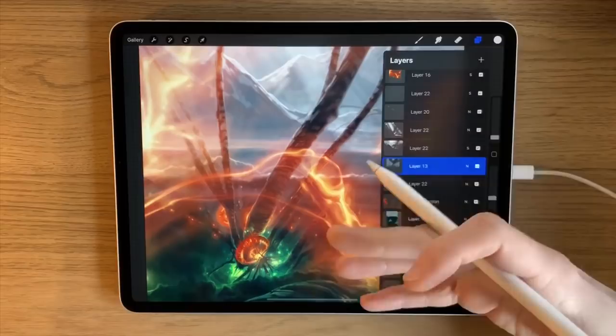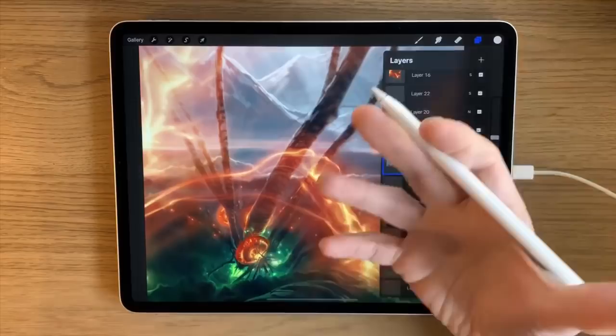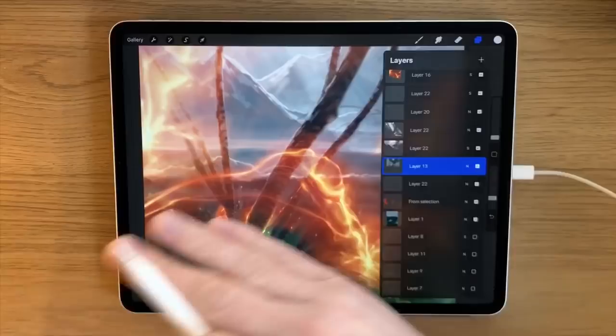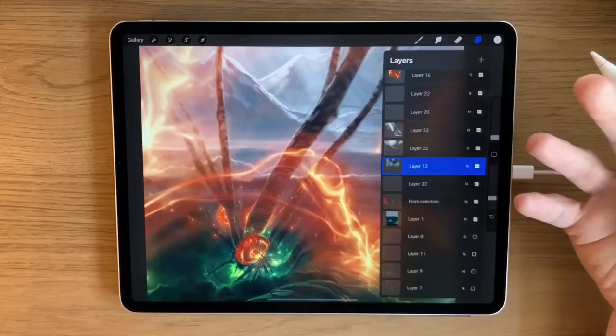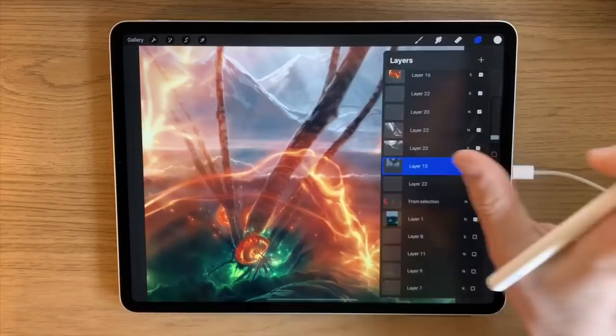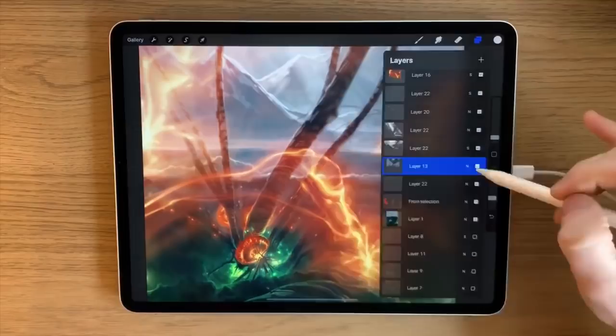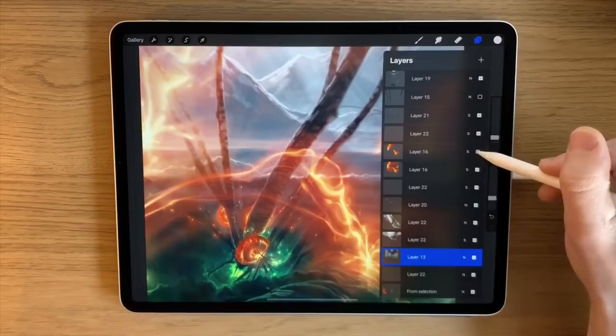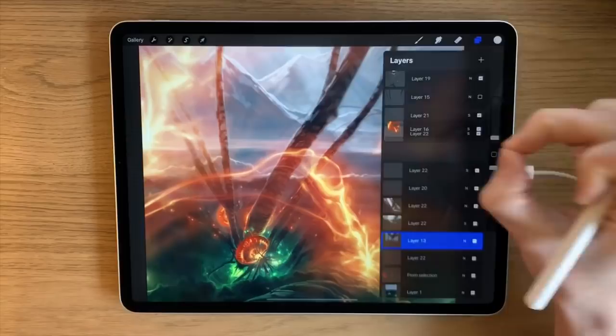When you're working traditionally, anything you apply to your artwork you need to be quite sure about. But digitally in Procreate, you can just experiment — and if it goes wrong it's on a separate layer anyway, so it has no consequence. You can delete the layer, or just turn the opacity down on the layer, and you can switch layers off and rearrange them.